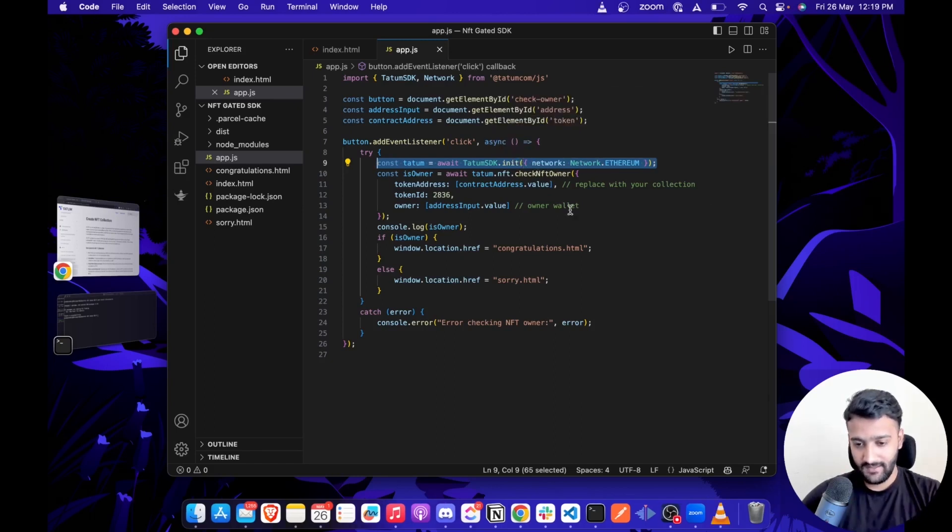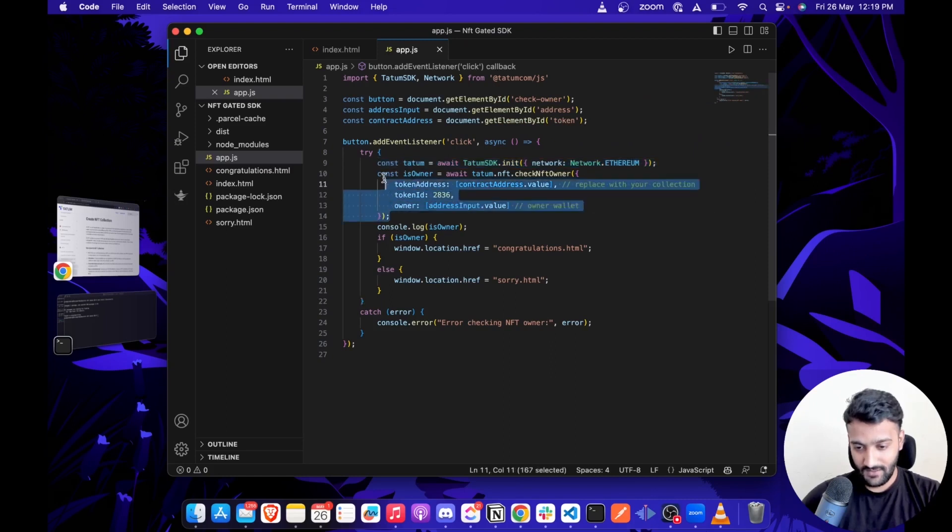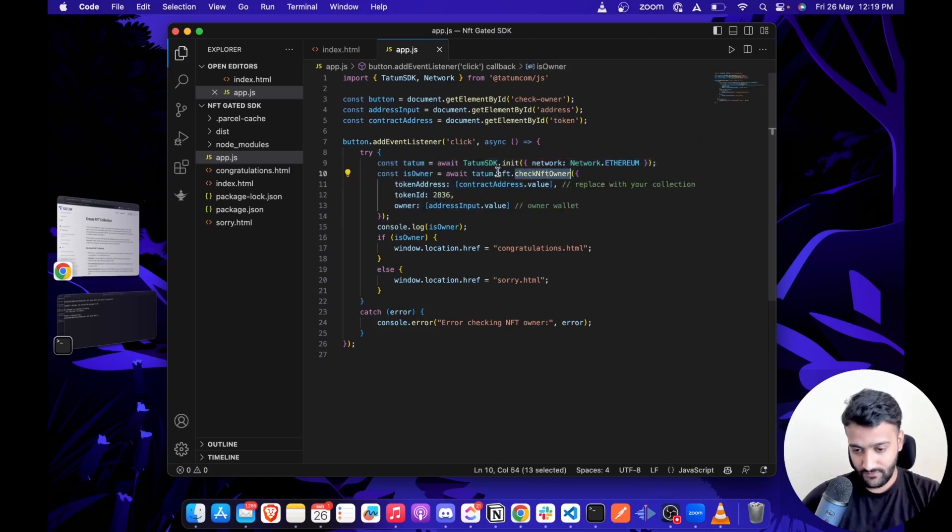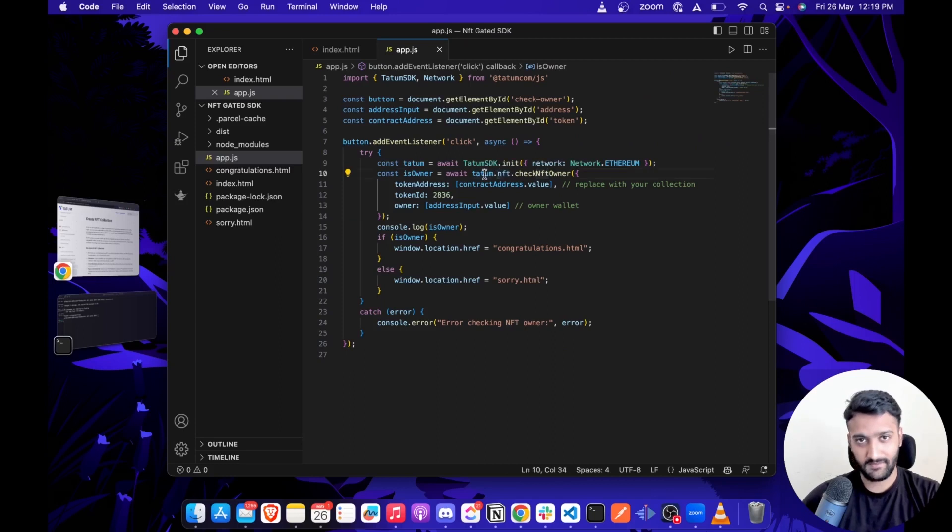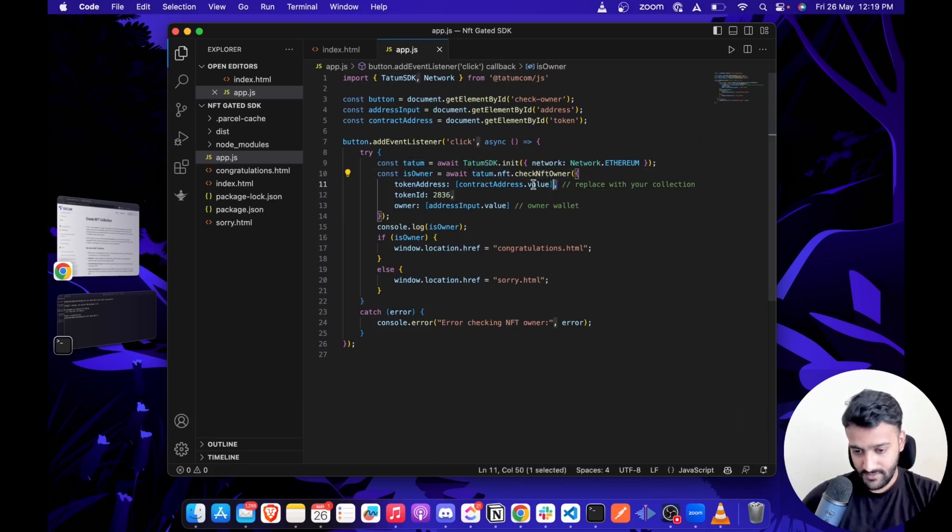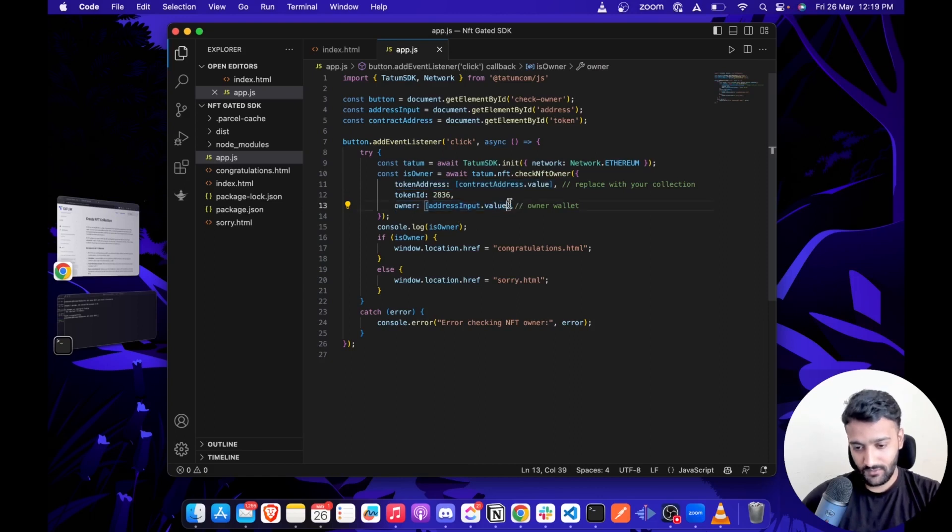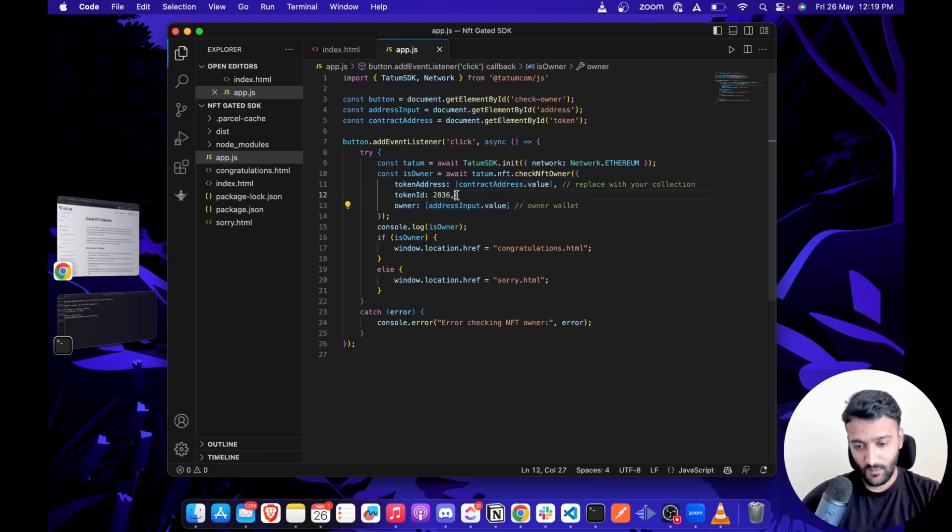And finally, in Step 4, we'll call the checkNFTOwner function of the NFT submodule in Tatum SDK by passing in the contract address that you want to check ownership for, the wallet of the user you want to check for, and the token ID.